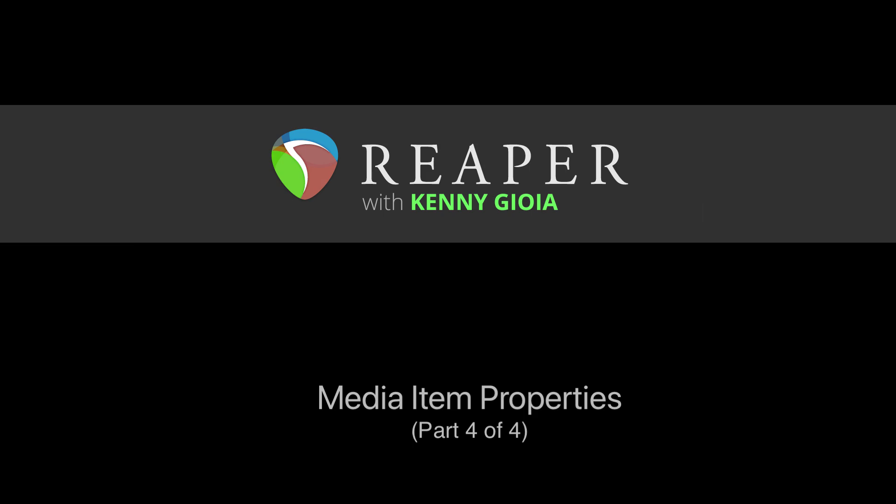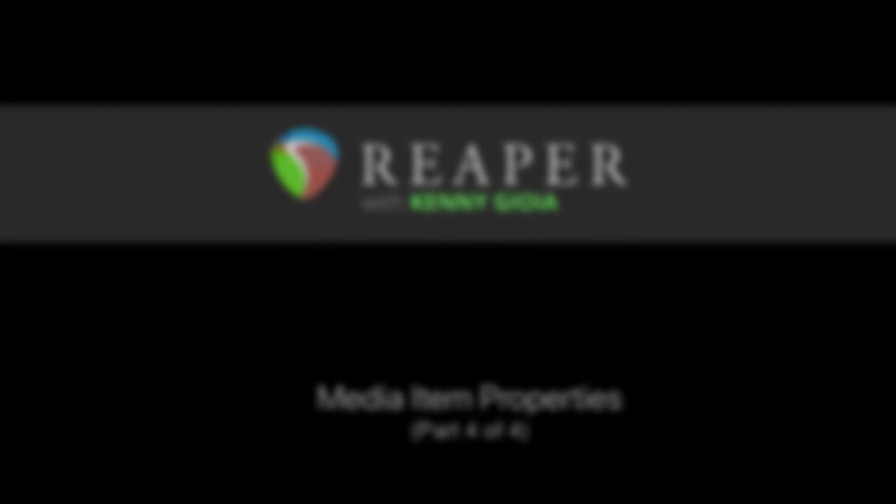So that's pretty much it. That's the media item properties in Reaper. I hope you learned something, hope you can use it, and I'll see you next time. Thanks, bye.